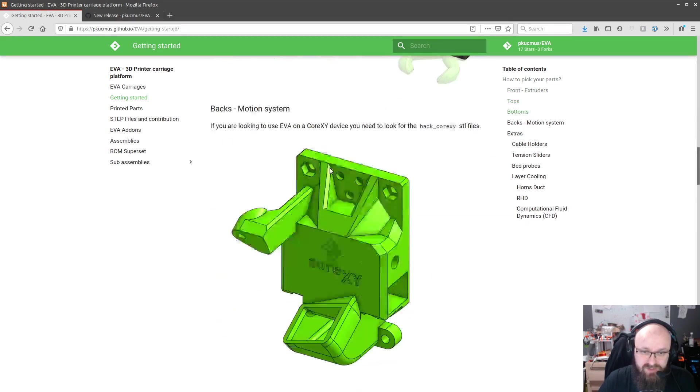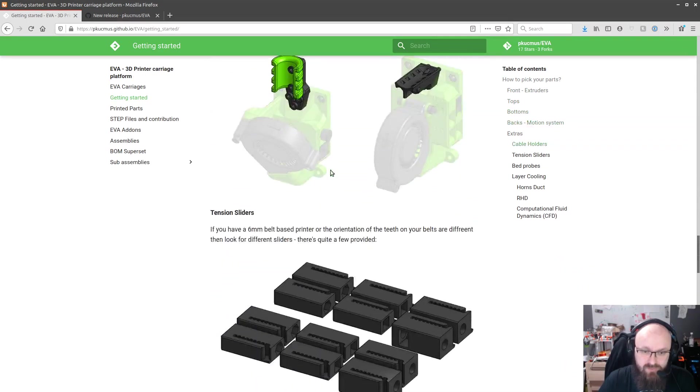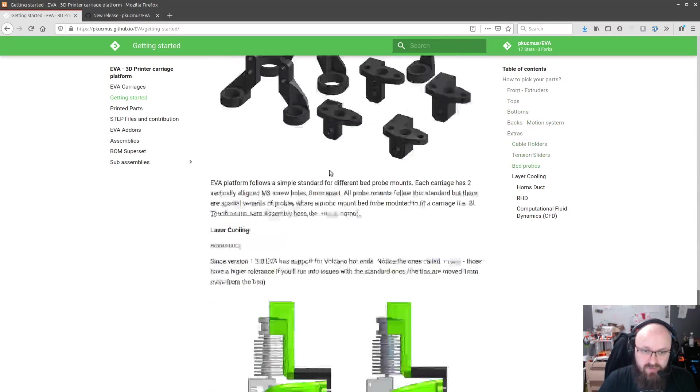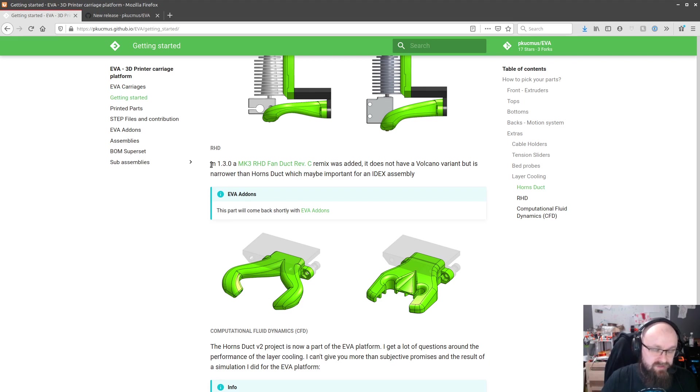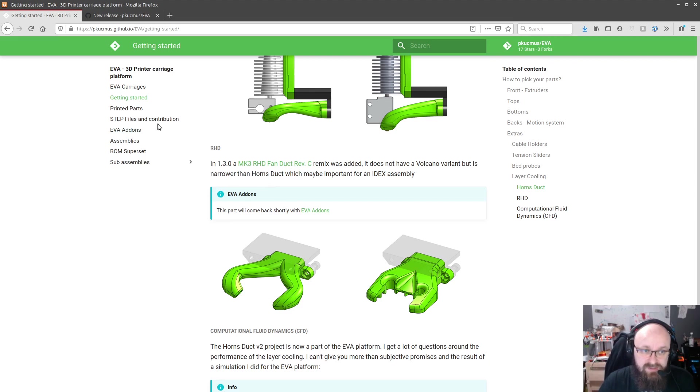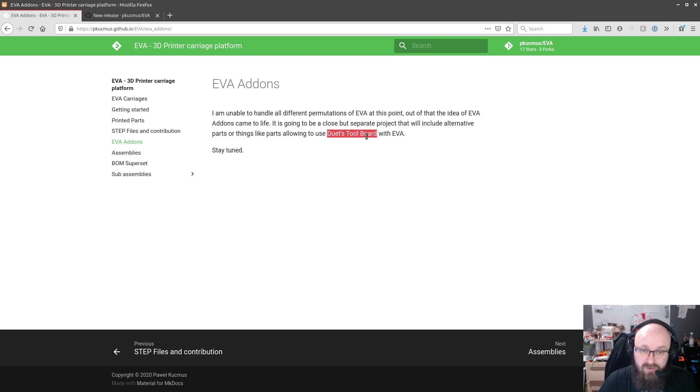Not much changed over here only for those who do not know, I'm moving a few pieces outside of the EVA project and there's going to be an EVA add-ons project that will have stuff like tool boards and such.